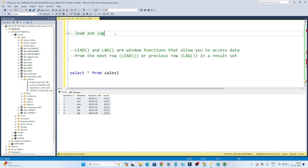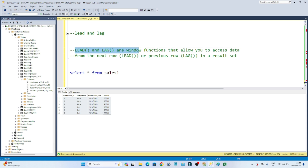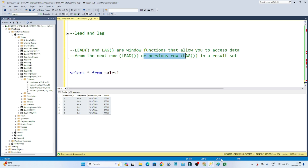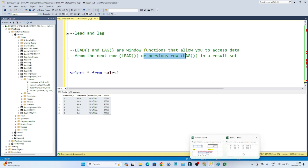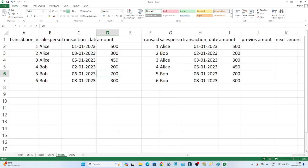Hello everyone, so we are going to continue our windows function topic and in this particular video we are going to learn about the LEAD and LAG. So let's learn how actually we can use LEAD and LAG function in SQL. LEAD and LAG are window functions that allow you to access data from the next row or previous row. For example, suppose this is the table I have.